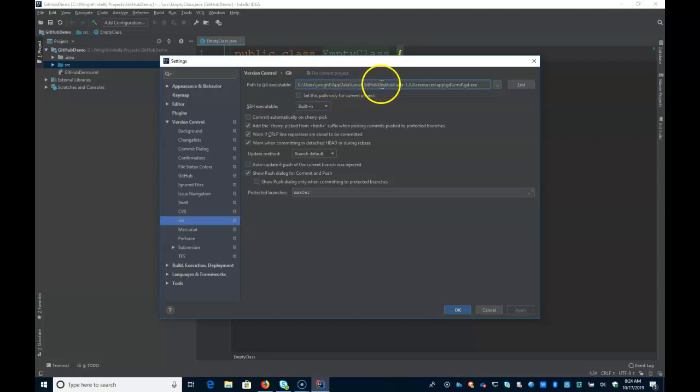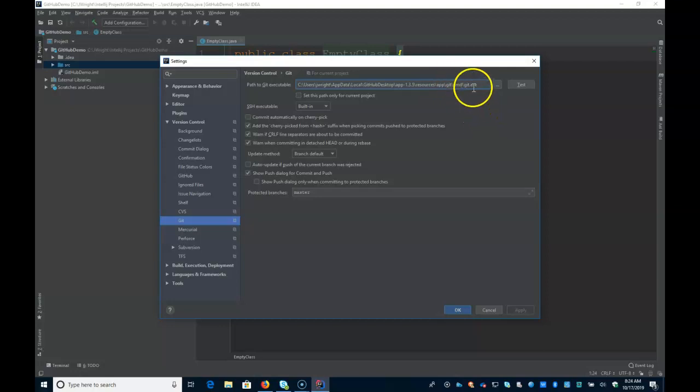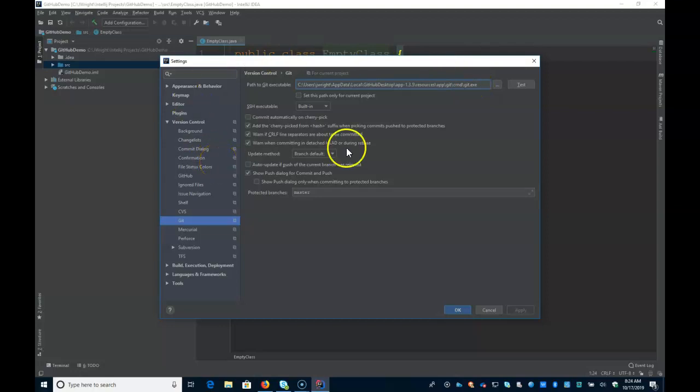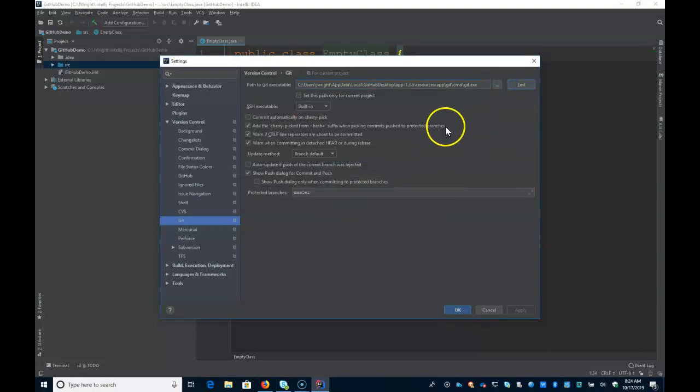So you can just type it right in there. And then local, GitHub Desktop. And then whatever version of the app you're using. And then resources, slash app, slash git, slash command. And then you'll find git.exe. For whatever reason, IntelliJ does not seem to find that automatically. Although it looks like it should be able to.